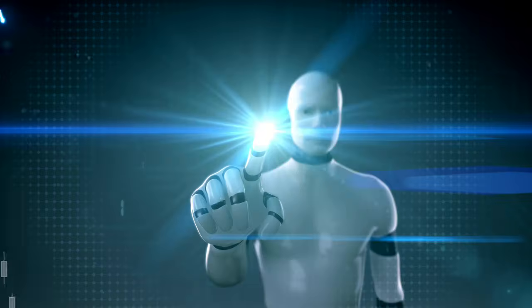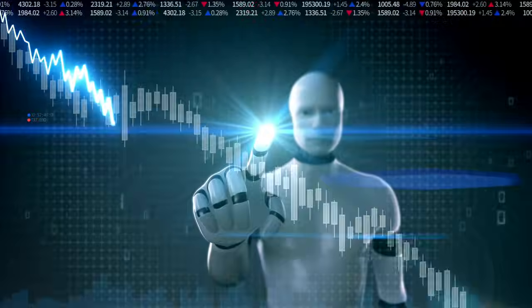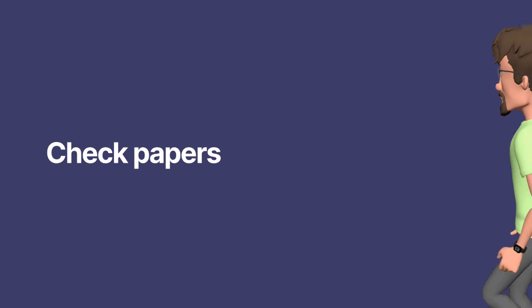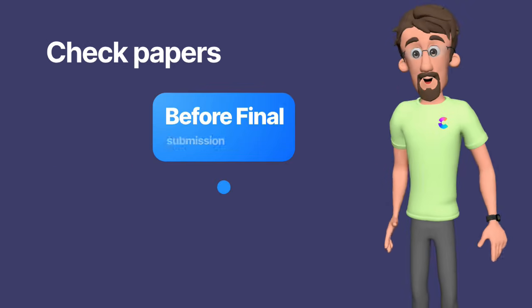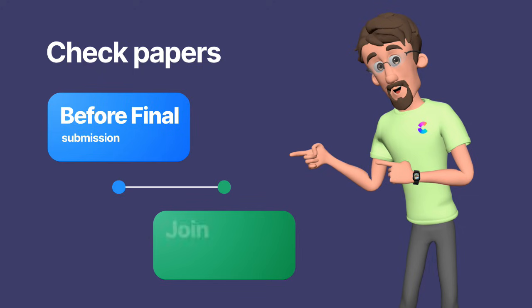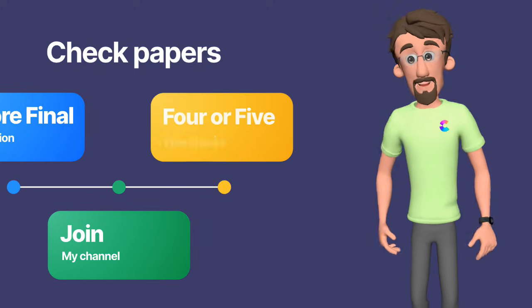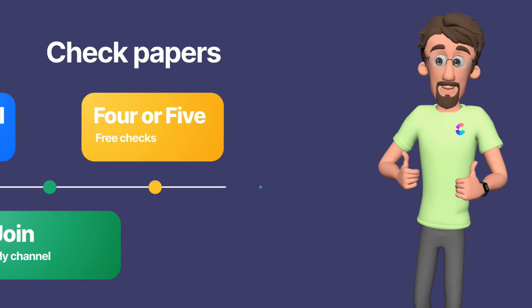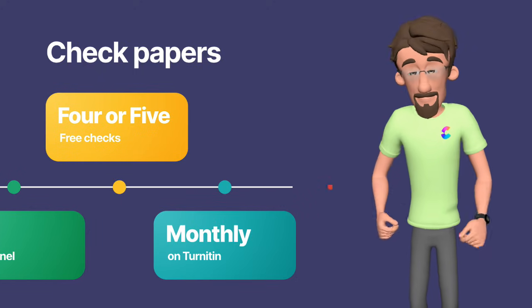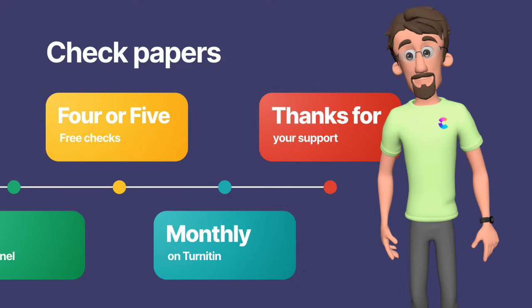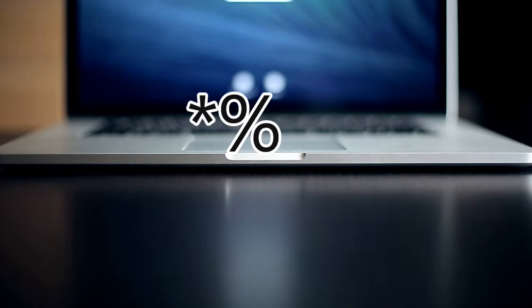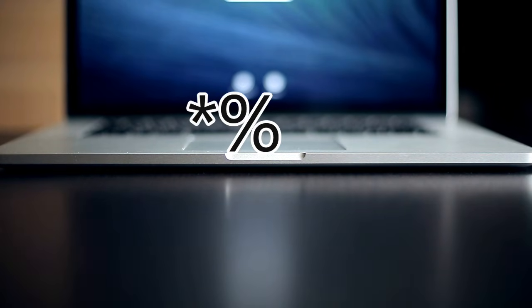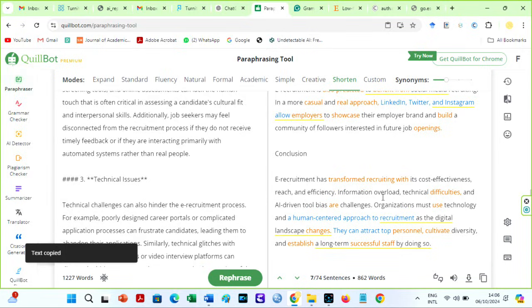If you will try this method out, comment Thank You in the comment section below. You should always check your papers before final submission. For members of my channel, I offer 4-5 free checks monthly. You can join my channel for a token. Meanwhile, if you get an asterisk sign, which means your AI score is less than 20%, you can repeat this process to get a 0% AI score. I have consistently used these methods on Quillbot and had a 0% AI score on top AI detectors.